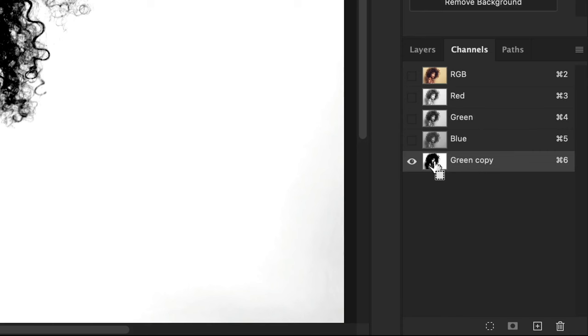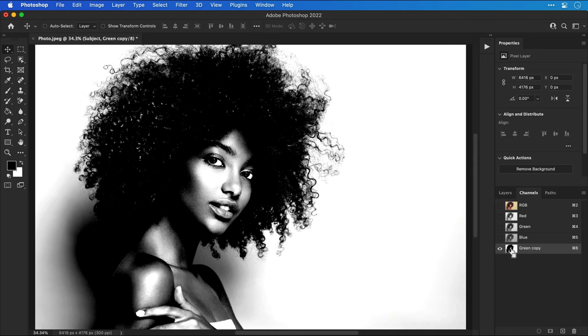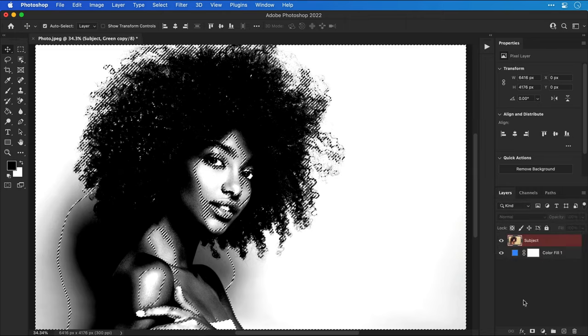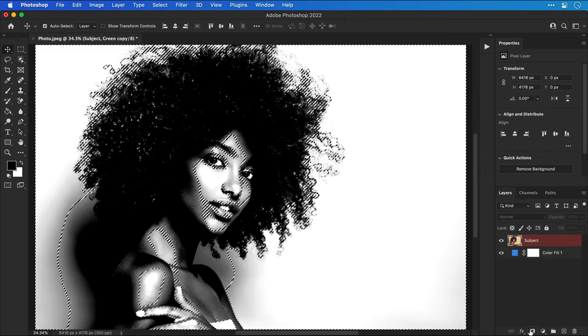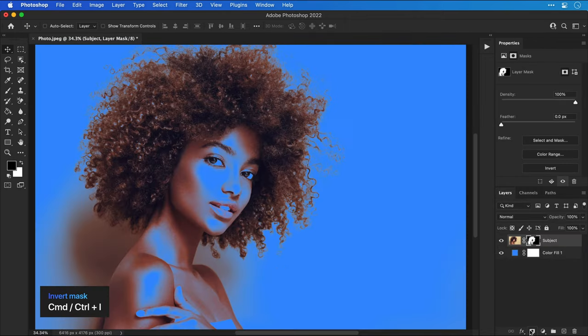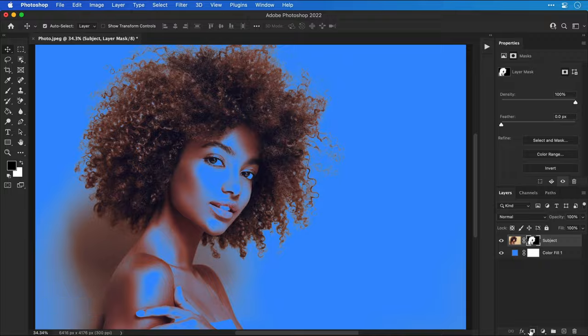Next we can hover over the thumbnail for the channel and hold Command or Control and click to make a selection, then switch back to the layers panel and add a layer mask. If it's the wrong way around like this just press Command or Control I to invert the mask.